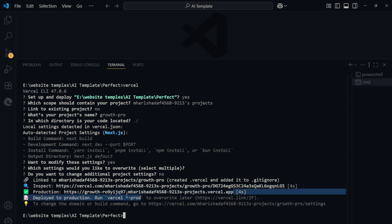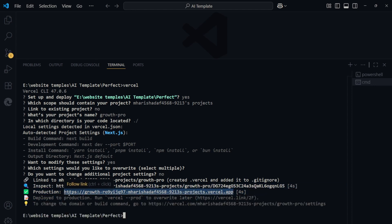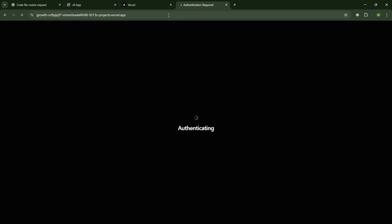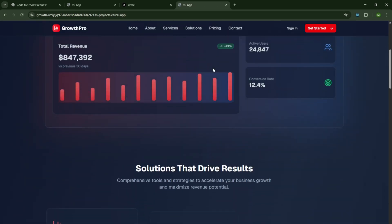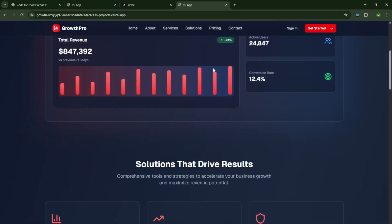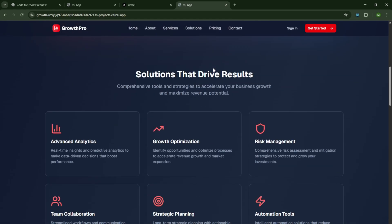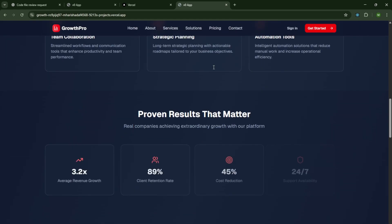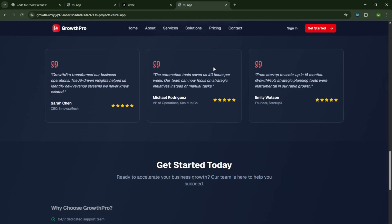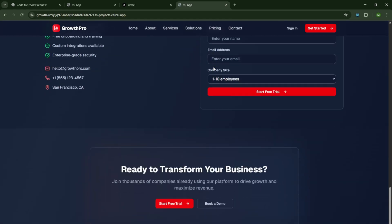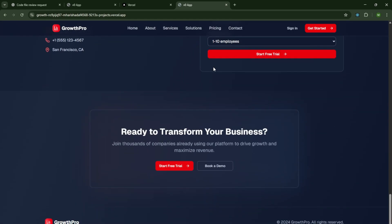Now wait for the deployment process to finish. After a minute, you'll get a live link. Copy it, paste it into Google Chrome, and your website is live for the world to see. And that's it. We've built a website from scratch, refined it with AI, published the code on GitHub, and deployed it online.